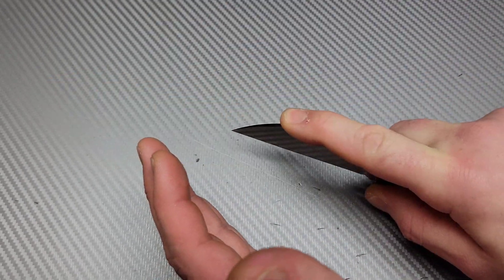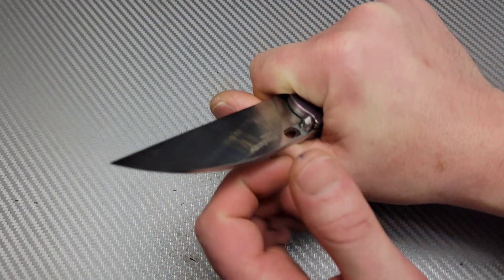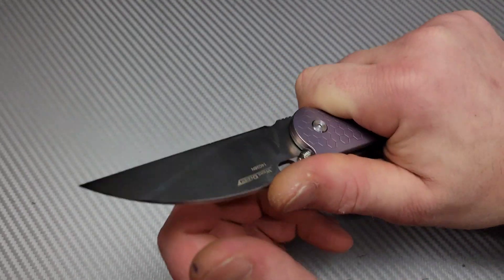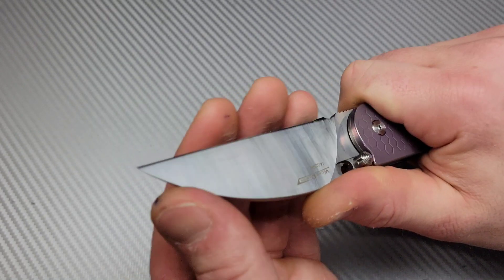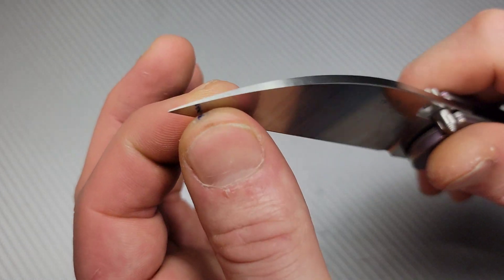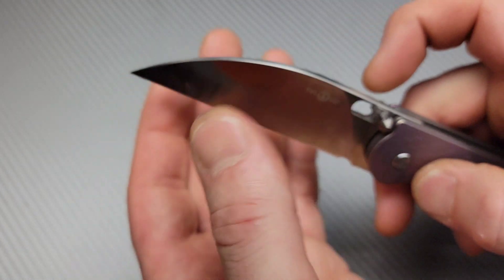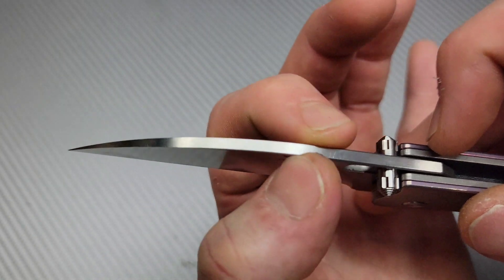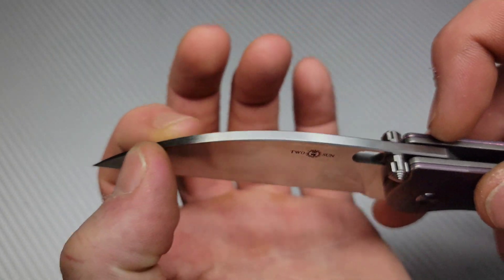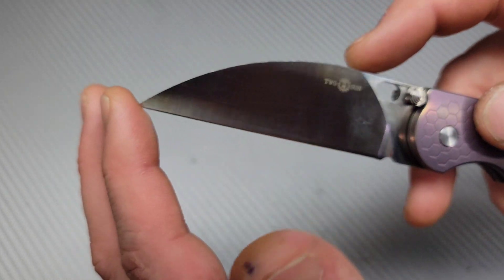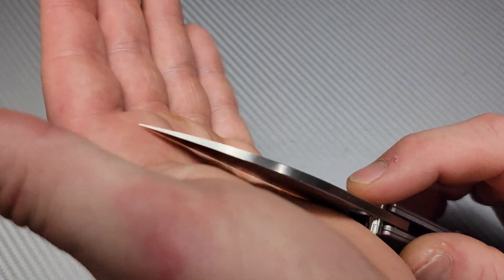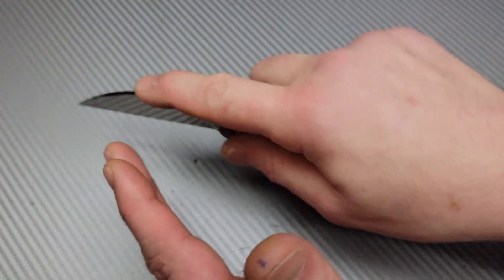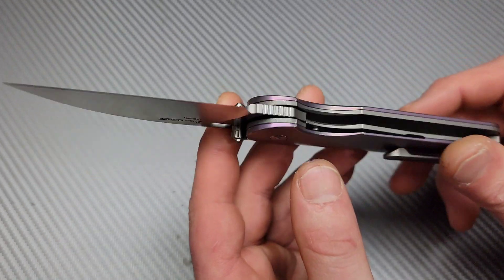The utility cuts are amazing. You can get such a comfortable grip on this thing. And it does get nice and thin behind the edge. So it's going to be a great slicer. It has a nice, strong, thick spine that tapers down to the tip. So you're not going to want to do anything crazy with the tip. But dang it, it's really good at utility cuts.